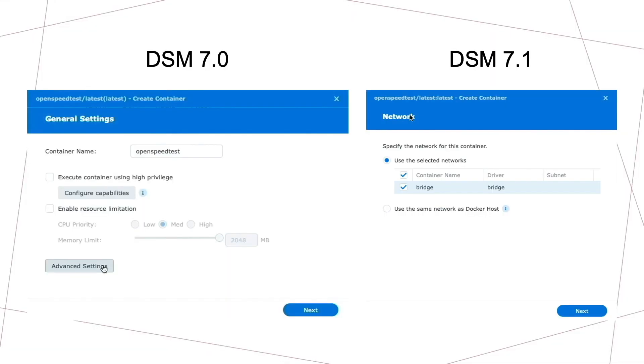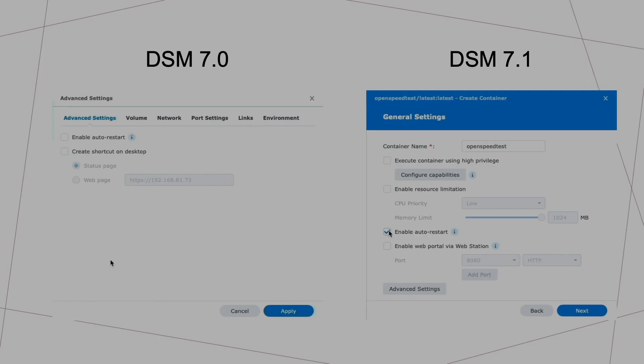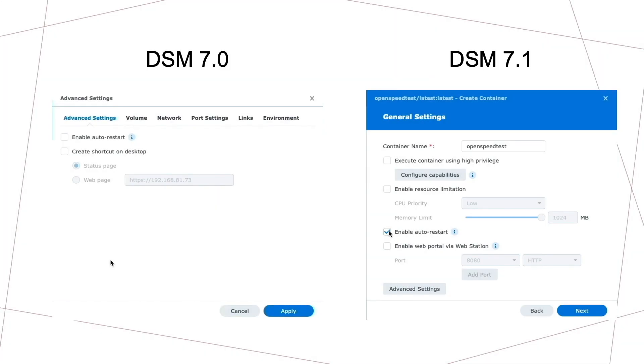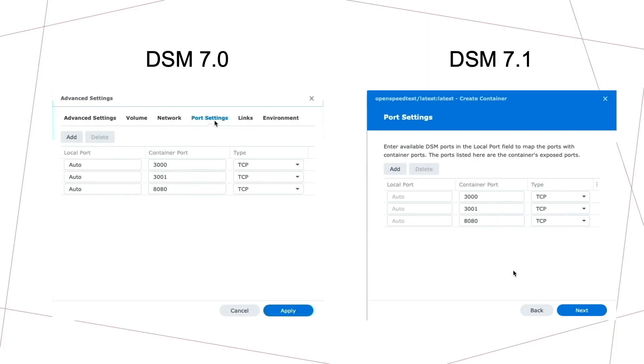With the release of DSM 7.1, when creating containers through the Docker package, the options and settings are now in different locations as compared to the previous version of the Docker package which was used when I created the original video. This video highlights those changes by walking through creating an OpenSpeedTest container using the new Docker package.